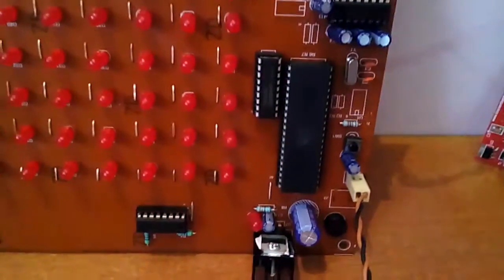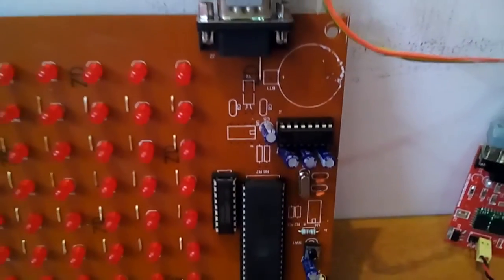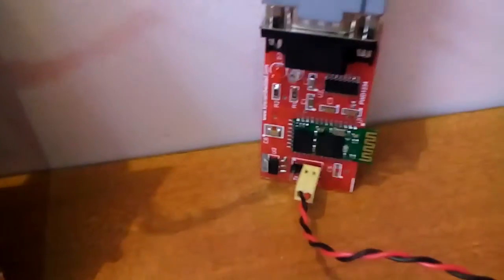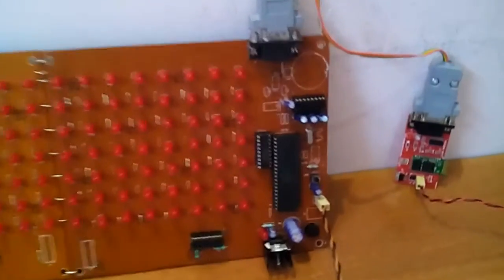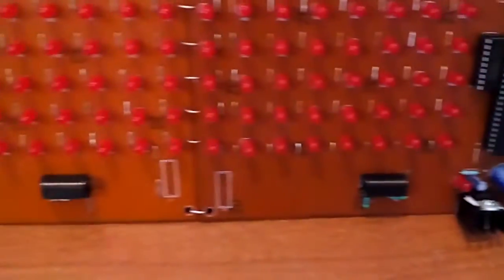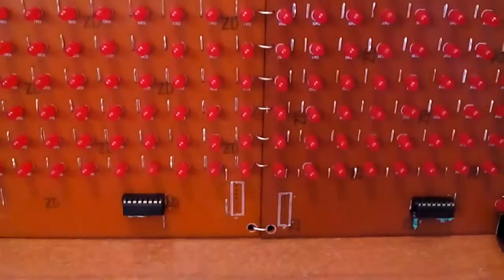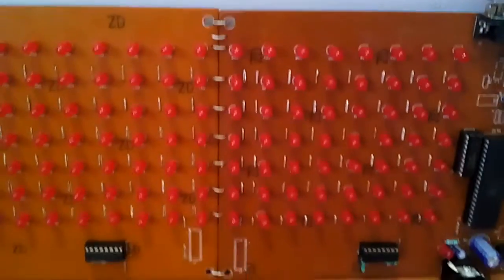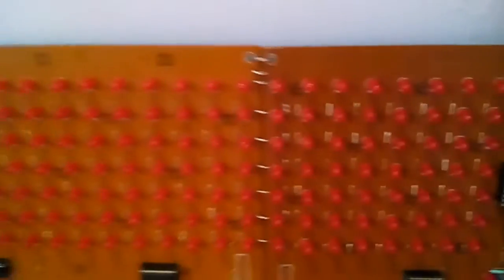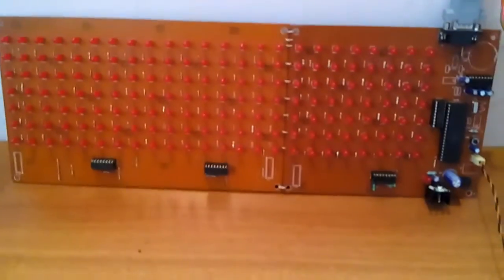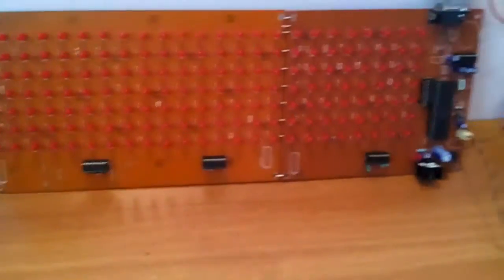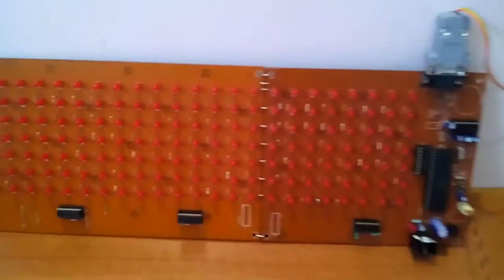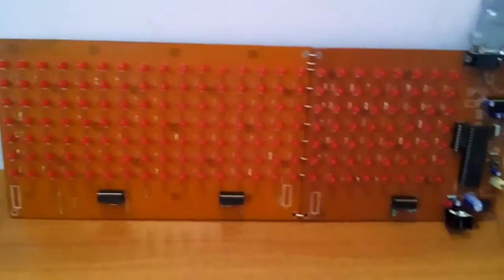Here we're using ULAN driver IC and MAX232 connected to the HC05 Bluetooth module. We designed a 5x7 LED matrix display board that is one and a half feet in size. These are the shifters to shift the characters. We're using red color LEDs, but you can use different color LEDs as per your choice.